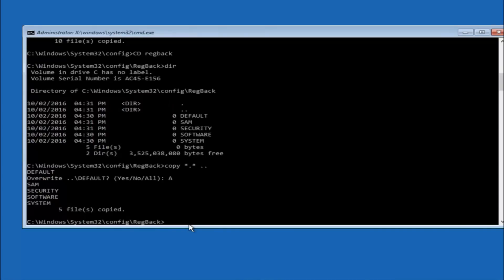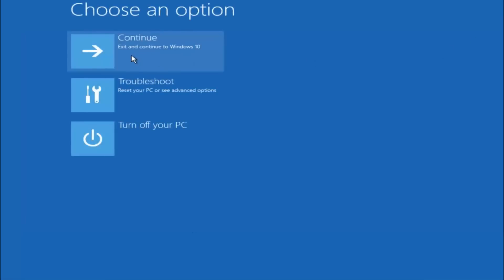So at this point you should be good to go. You can close out of the command prompt window. And if you continue to Windows 10 you should be all set.